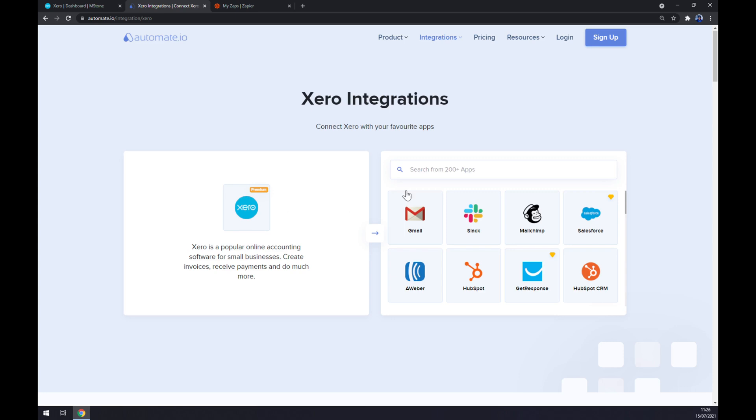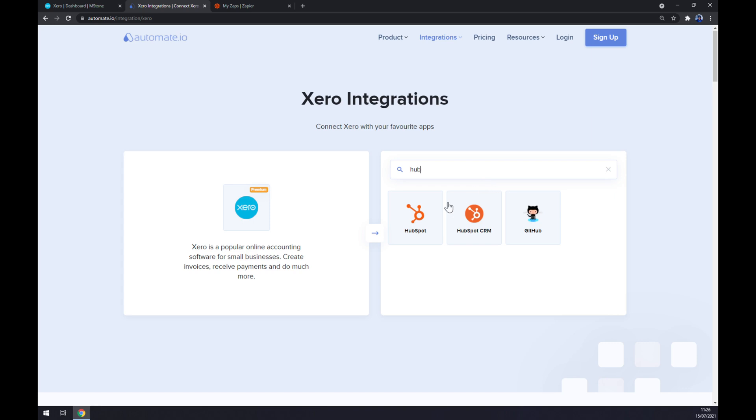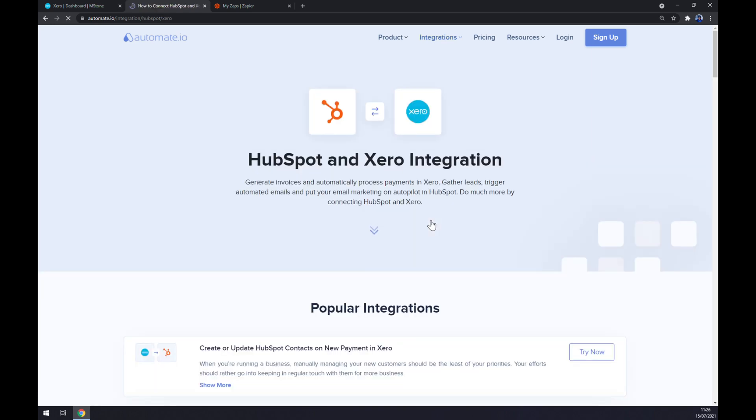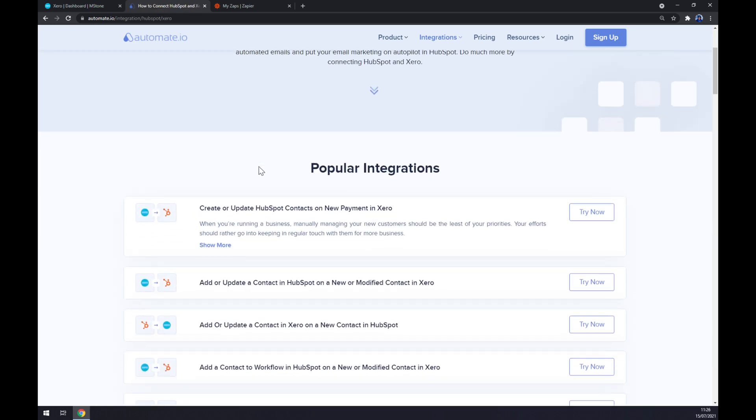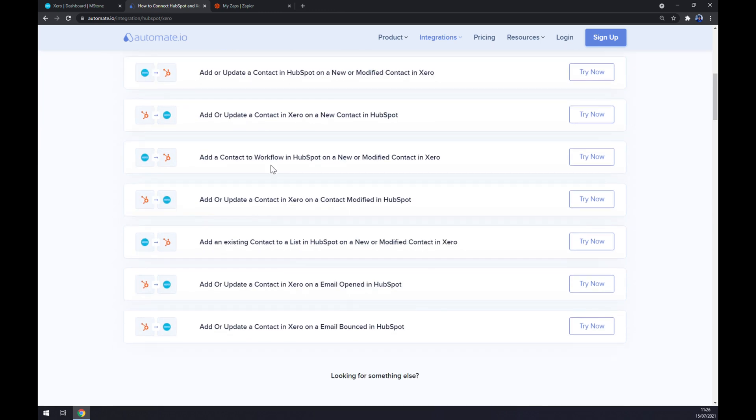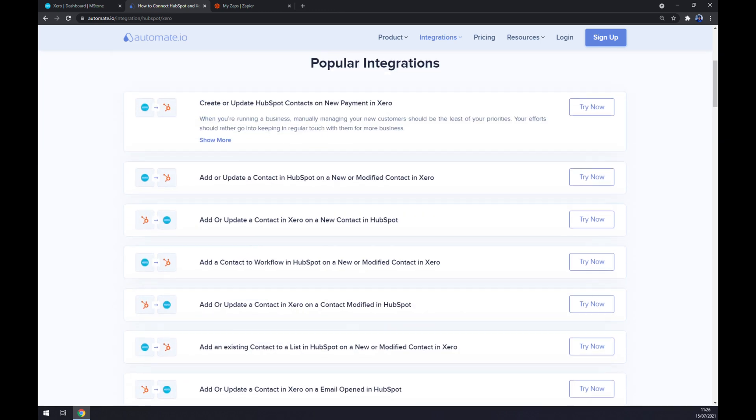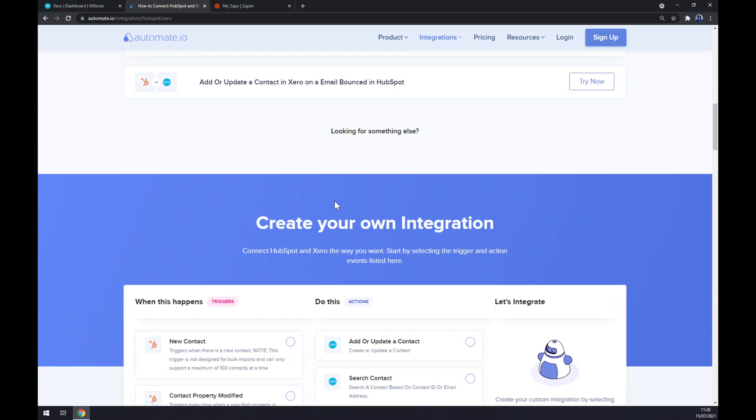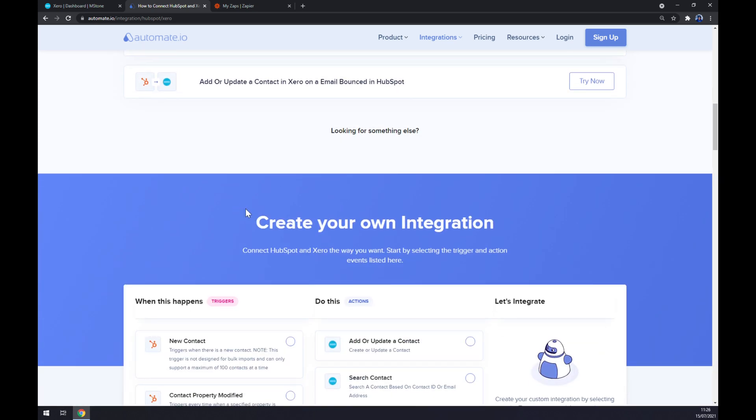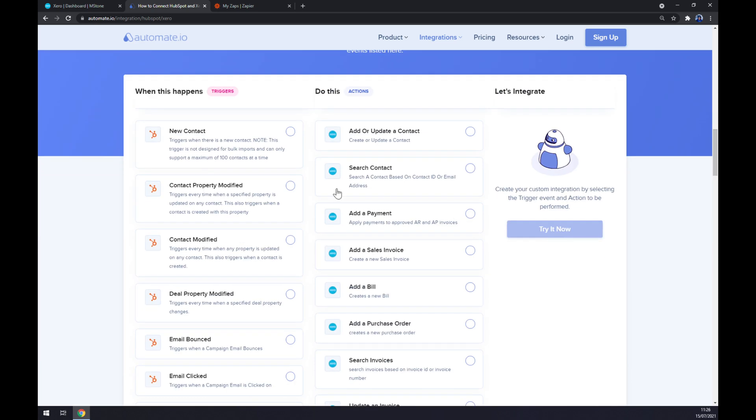Once Xero is integrated we want to write down HubSpot. Like this, straight away there's some popular integration already pre-made for us by automate. But if you won't be able to find the integration here, just keep scrolling down so you can create your own integration.